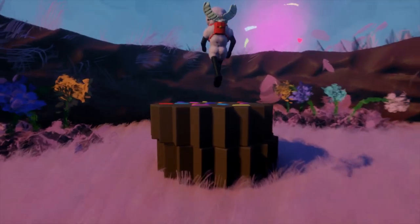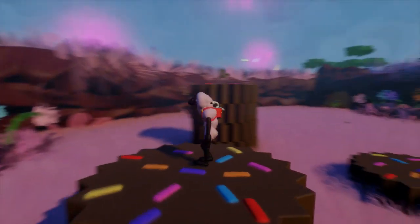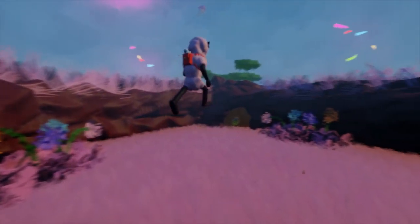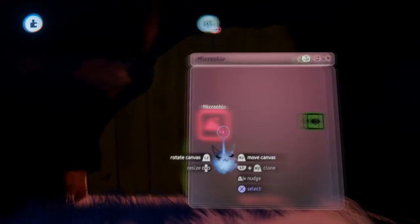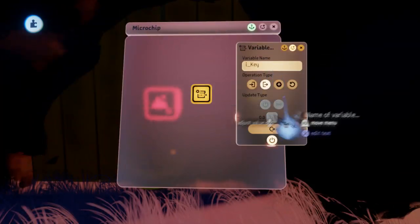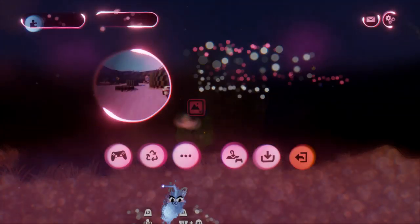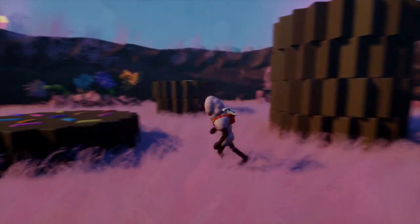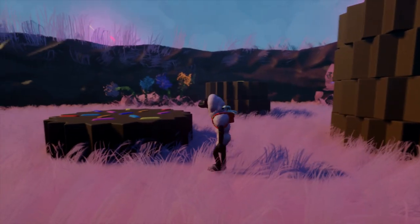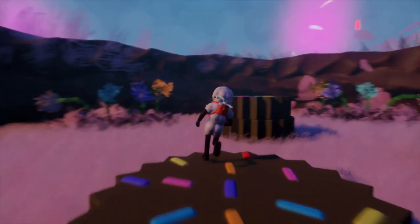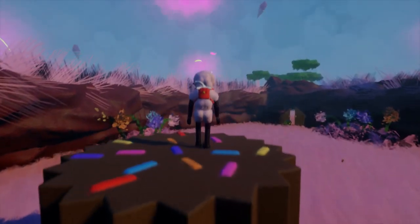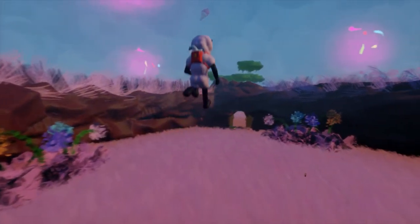It also automatically removes itself if you have already picked this key up, as it detects the variable state, and if it's active, it activates the destroyer on the pickup. This is the most simple form of an inventory. However, you can't really do much with the key except use it to unlock the door at the moment, which is also done with variable modifiers and other logic.